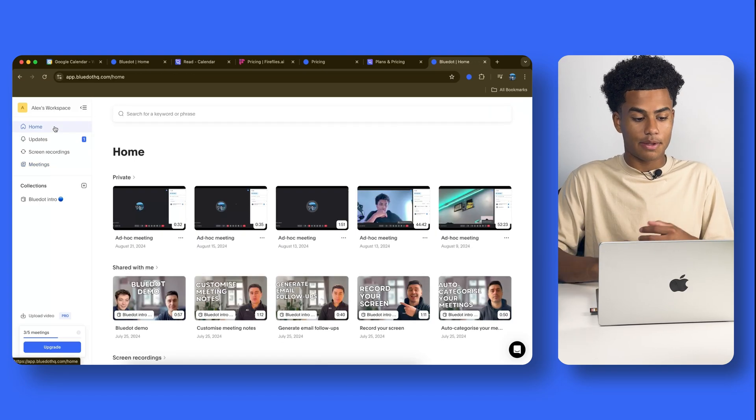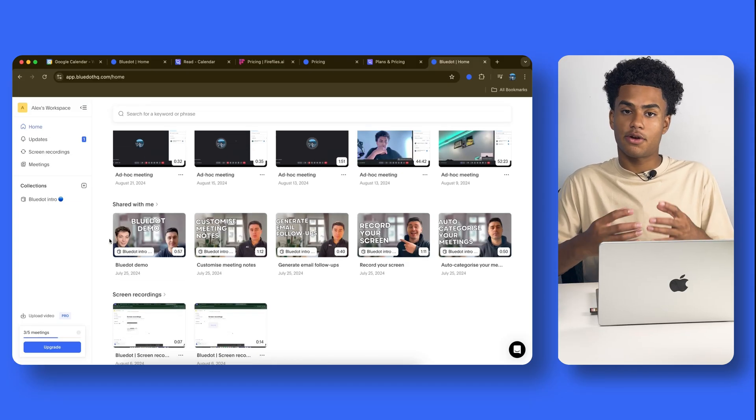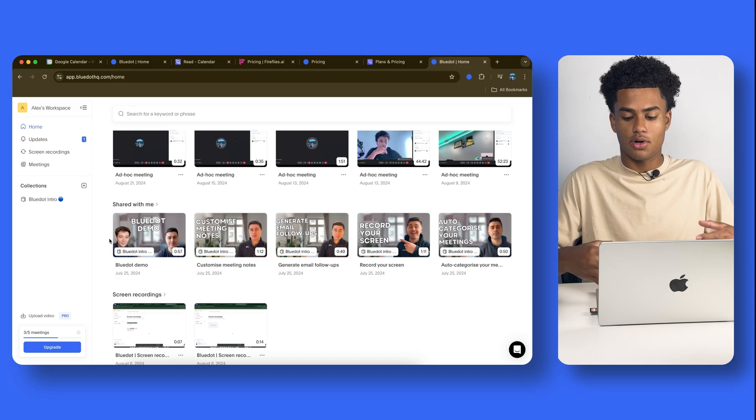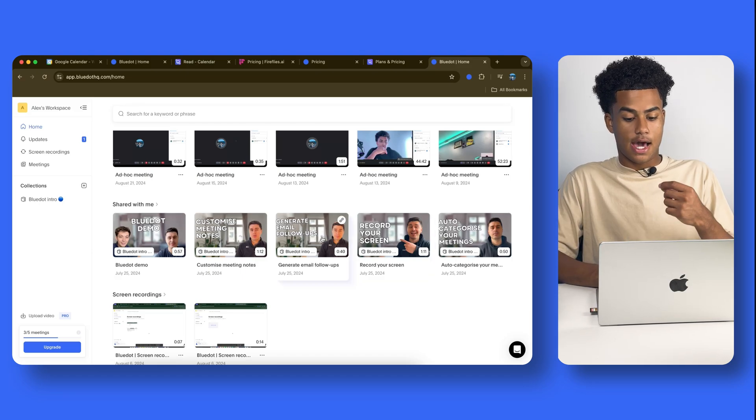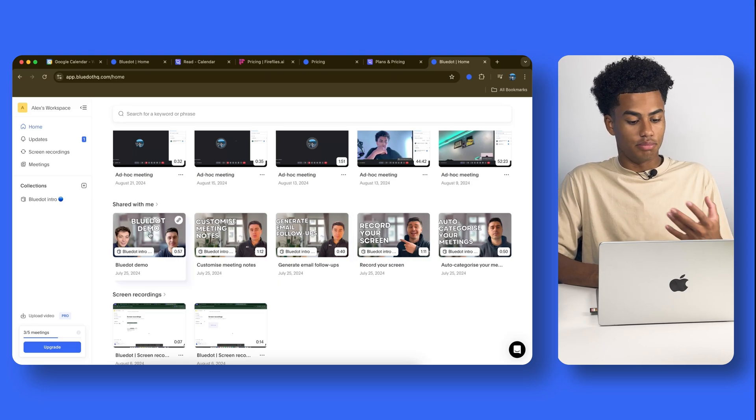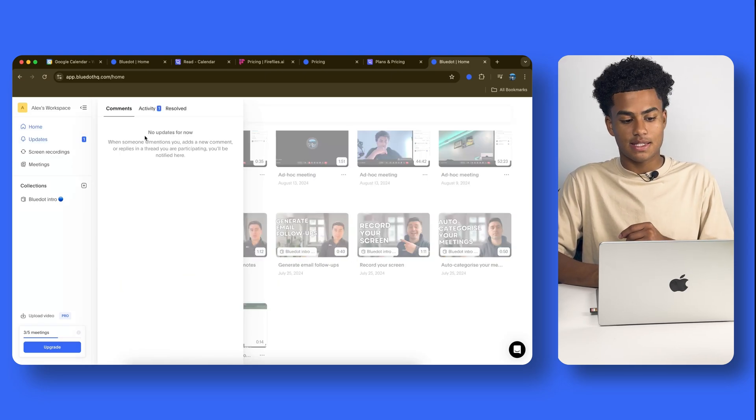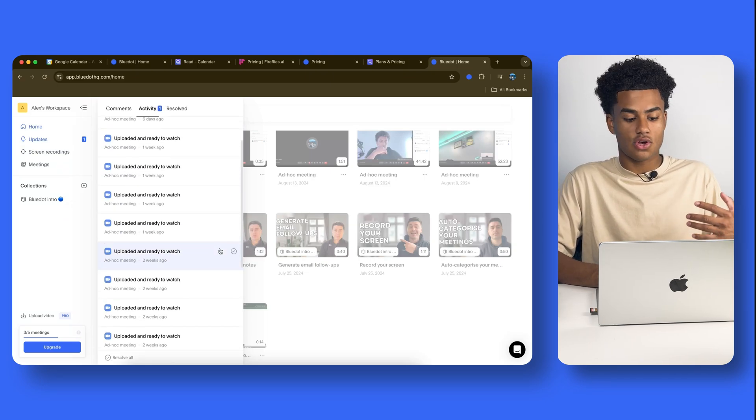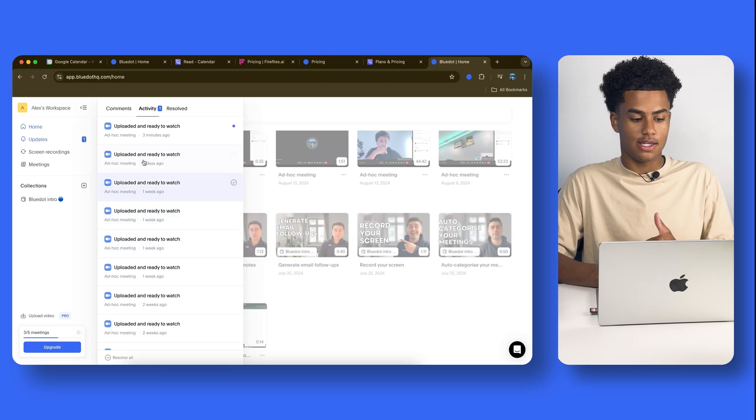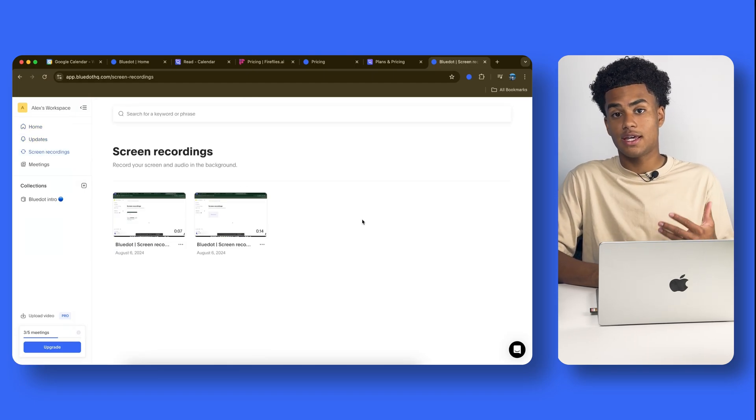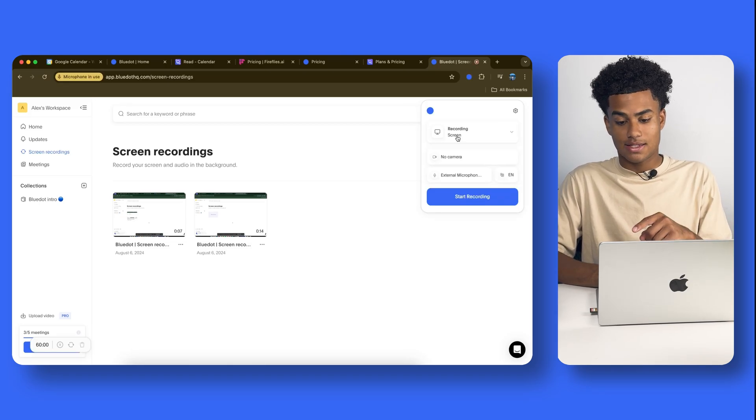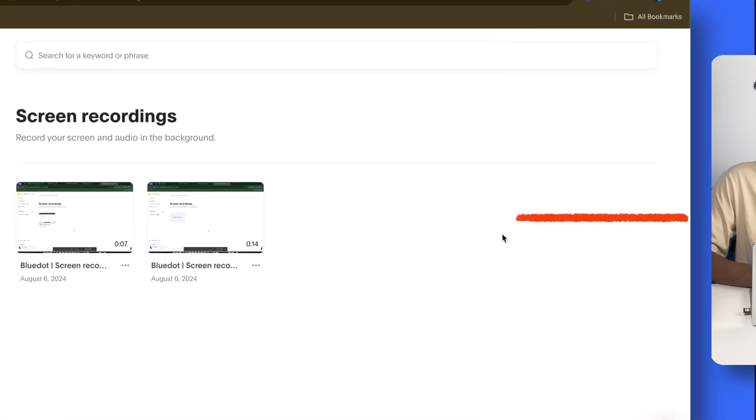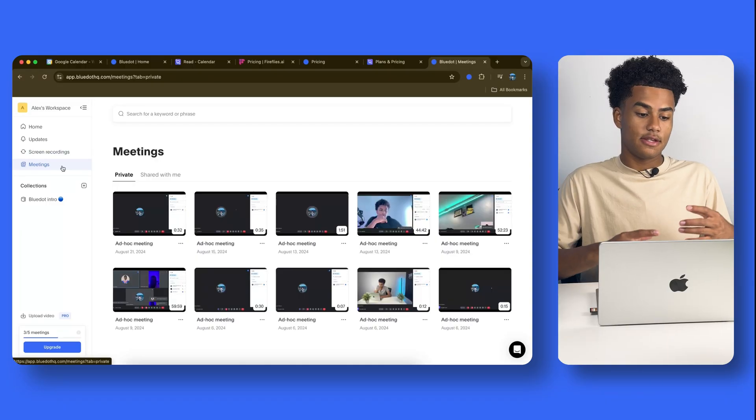So, now we're going to explore the Blue Dot page itself. On the home, you can see all of your meetings. On the top row, on the second row, Blue Dot was very kind to us by giving us a demo of how the whole software works. It shows you how to record your screen, how to generate those email follow-ups, and just a Blue Dot introduction, a demo. Now, here on the updates tab, you can see the activity. So, once your meetings are done being uploaded, and they're ready to watch, you will be able to get notified right in here. You also have some of the screen recordings. So, Blue Dot can also screen record. As an example, you can click that Blue Dot, and it says recording screen, and all I have to do is start recording. Once I end it, it'll show up right there. And as I mentioned previously, meetings right over here.